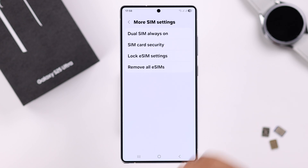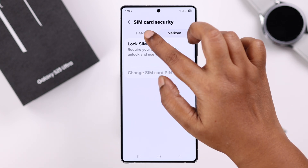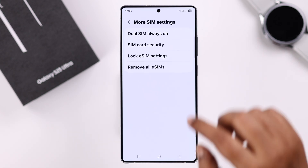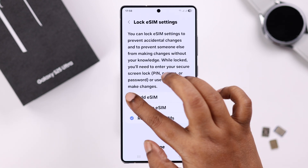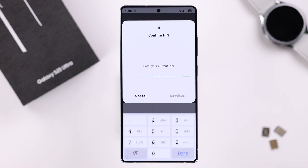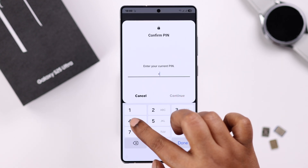Back in More SIM Settings, under SIM Card Security, you can lock your SIM by its associated PIN number. Under Lock eSIM Settings, you can enable all three options so that you won't accidentally delete or add any eSIMs on your device. You can lock these settings with your screen lock, fingerprint, or Face ID — whatever is enabled.